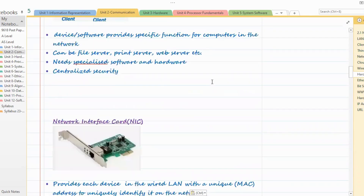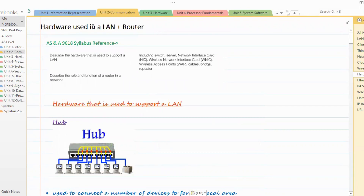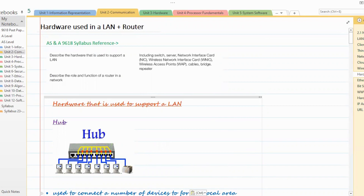That's all for today. We have covered hardware used in a LAN and role and functions of a router in a network. Thank you.